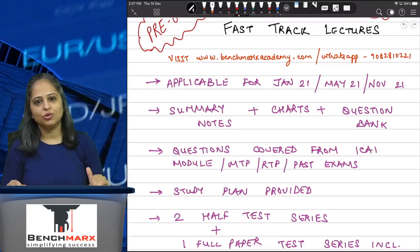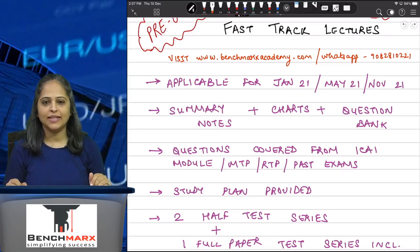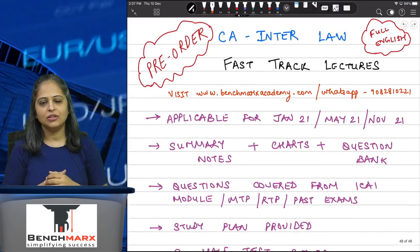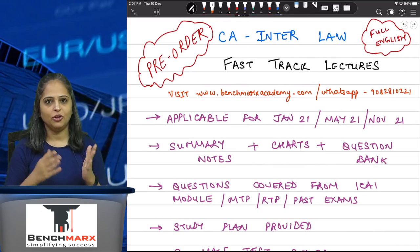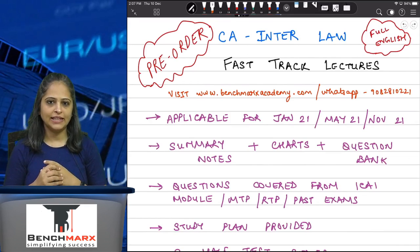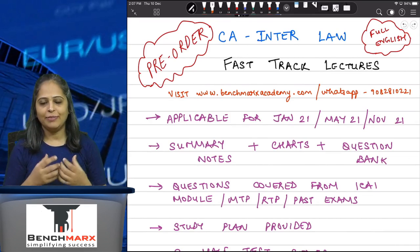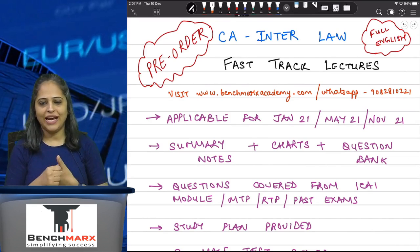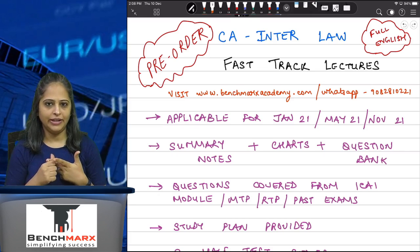Hi everyone, this is Khushbu Chokshi. I hope you guys are doing great. This is to announce the launch of the Fast Track Lectures in Pen Drive Form and in Google Drive Form for CA Inter Law. These lectures are applicable for your Jan 21, May 21 and November 21 attempt.